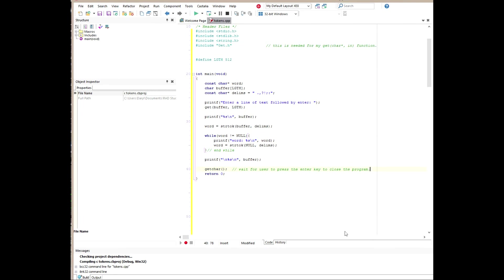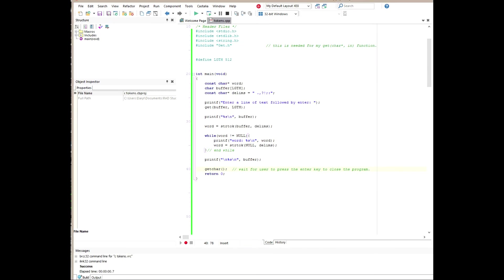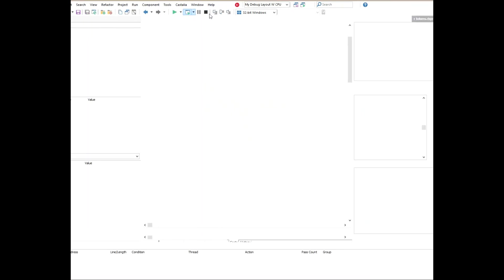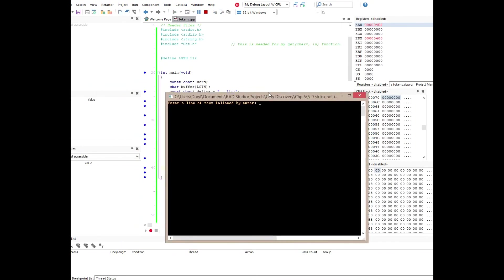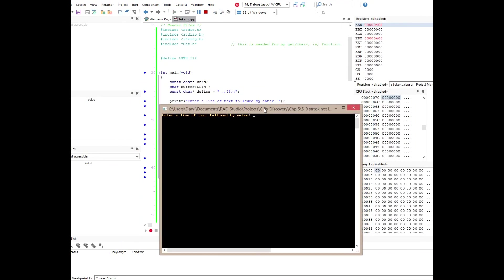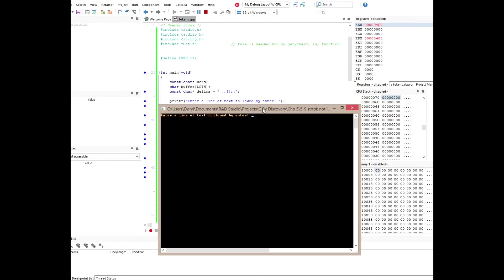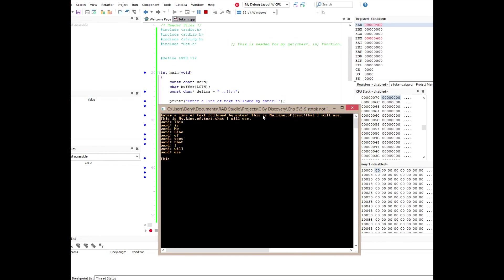So let's go ahead and compile and run this program and see what we get. So no compile errors popped up there and let's go to run it. Let me bring my window over and I'm going to enter a line of text. This is my line of text. So I put some punctuation marks in there just to make sure that we actually split those.